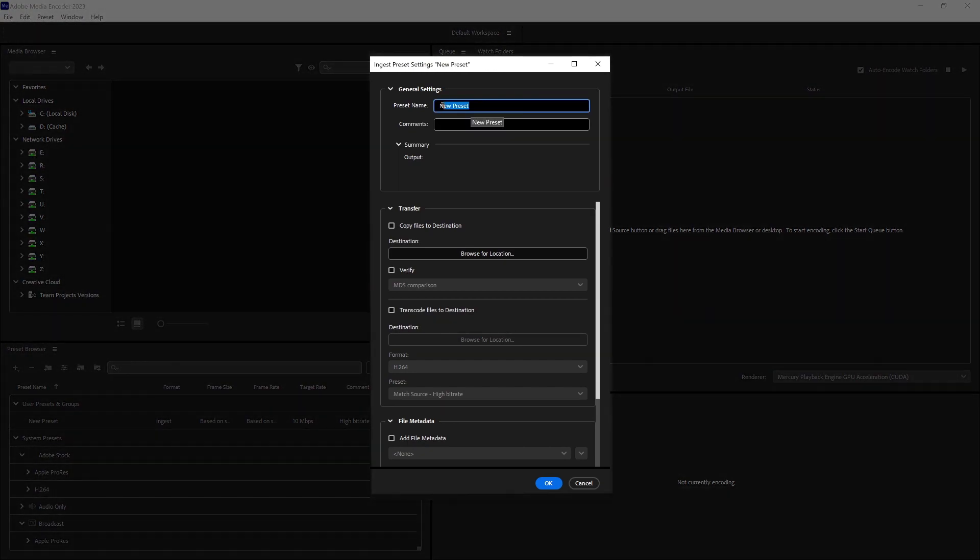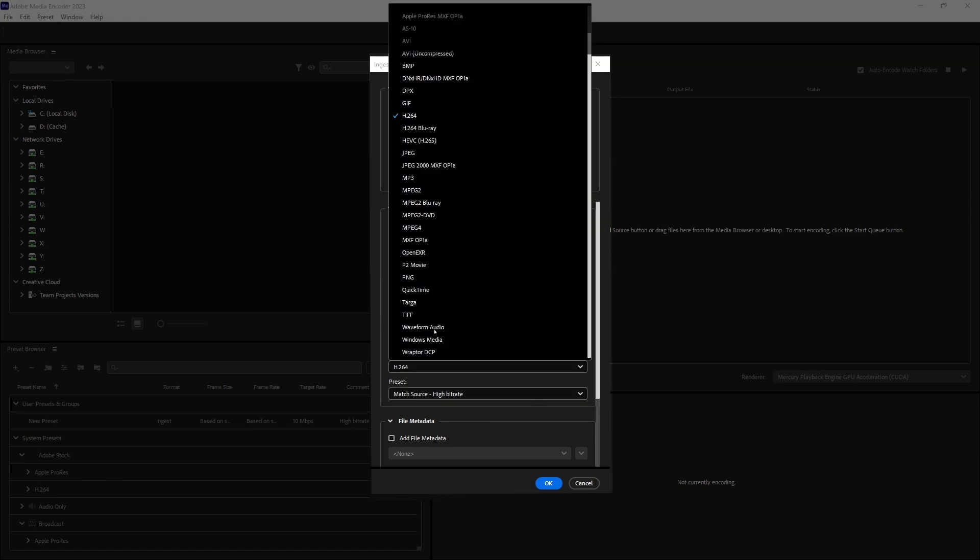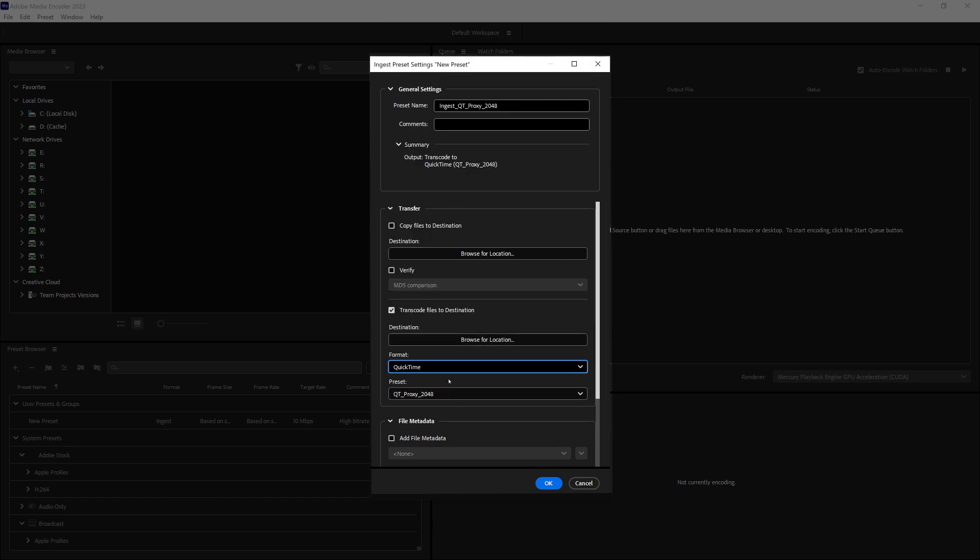Again, let's name this, and we're going to call this ingest Qt proxy 2048. Come down to the transfer destination, and we're going to click on transcode files to destination.